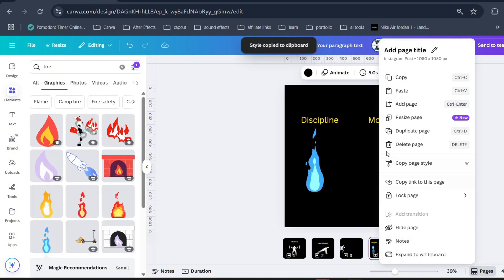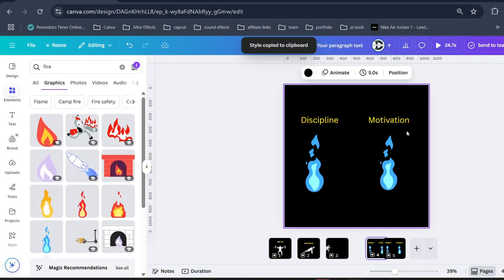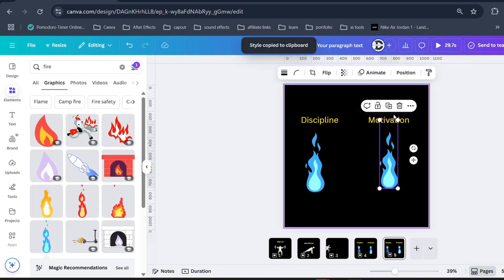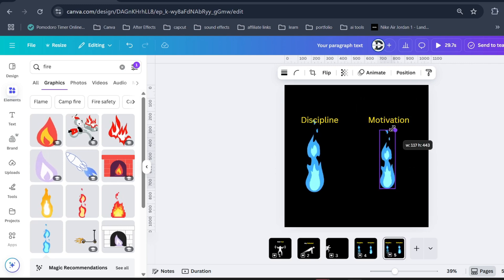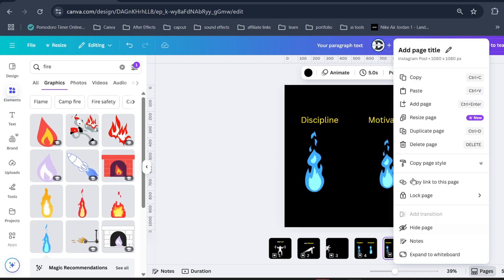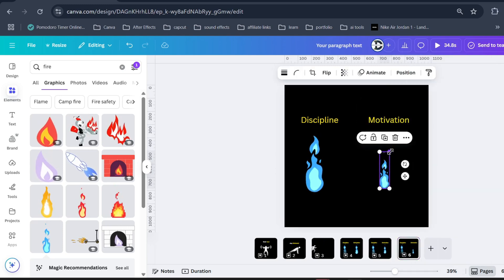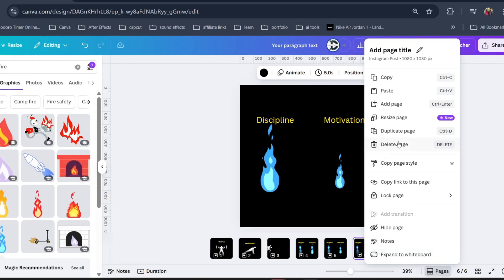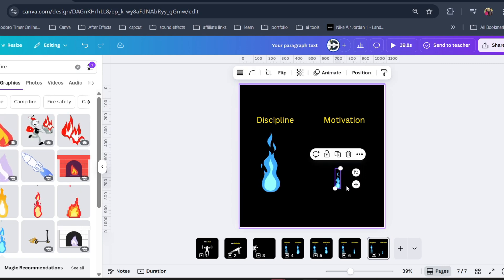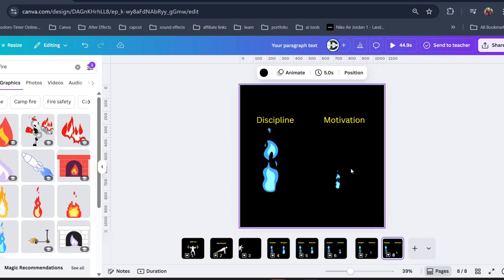Now right click the page to duplicate it. Make this fire small. Again duplicate it, again resize it. Do this until the fire vanishes.